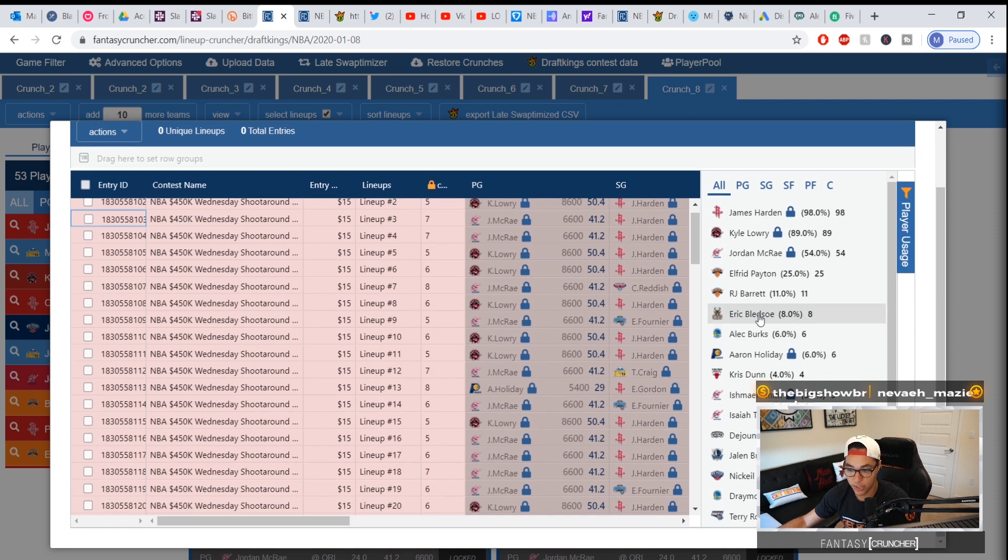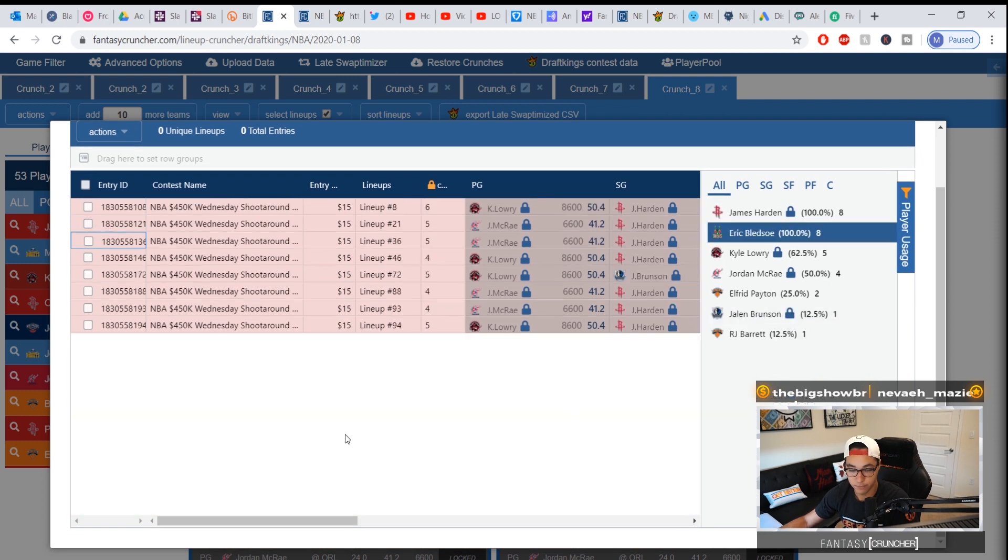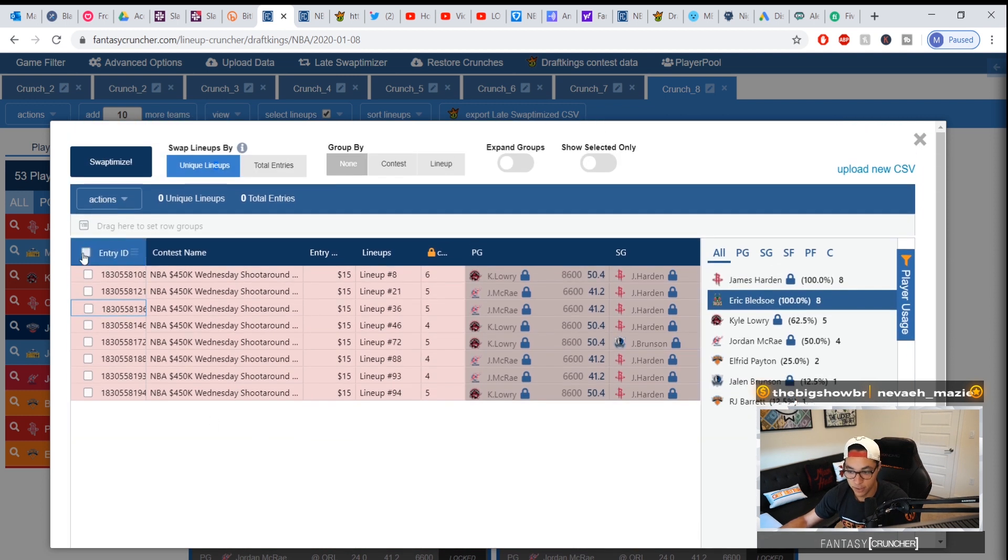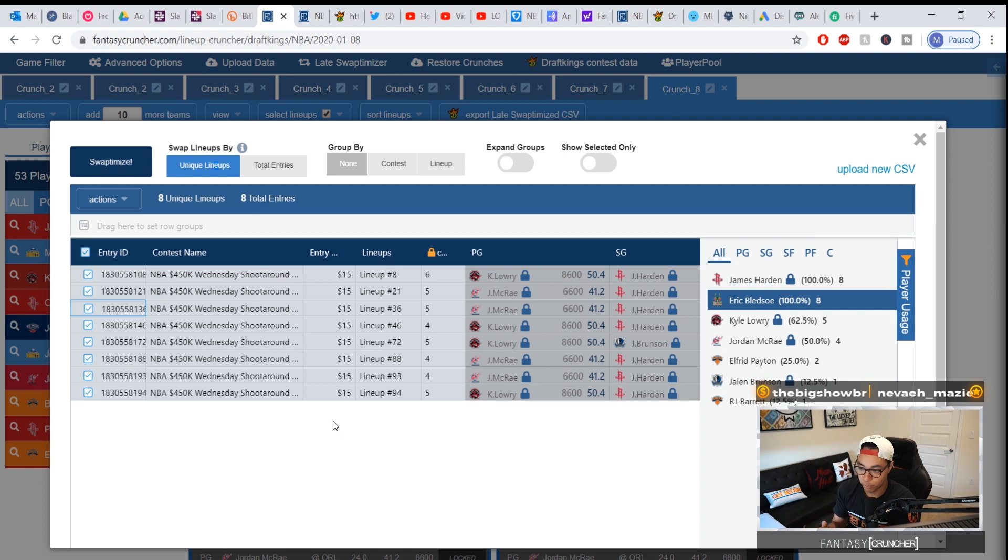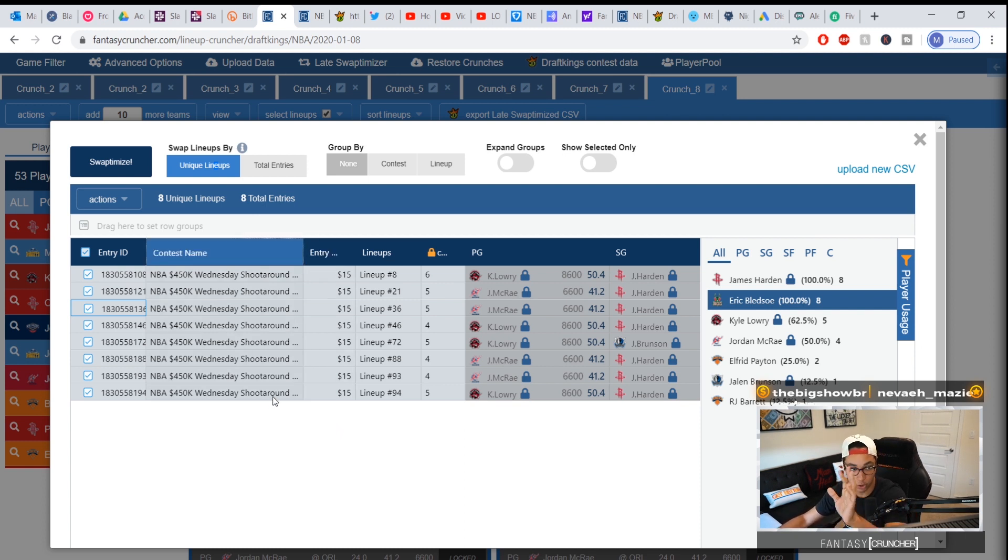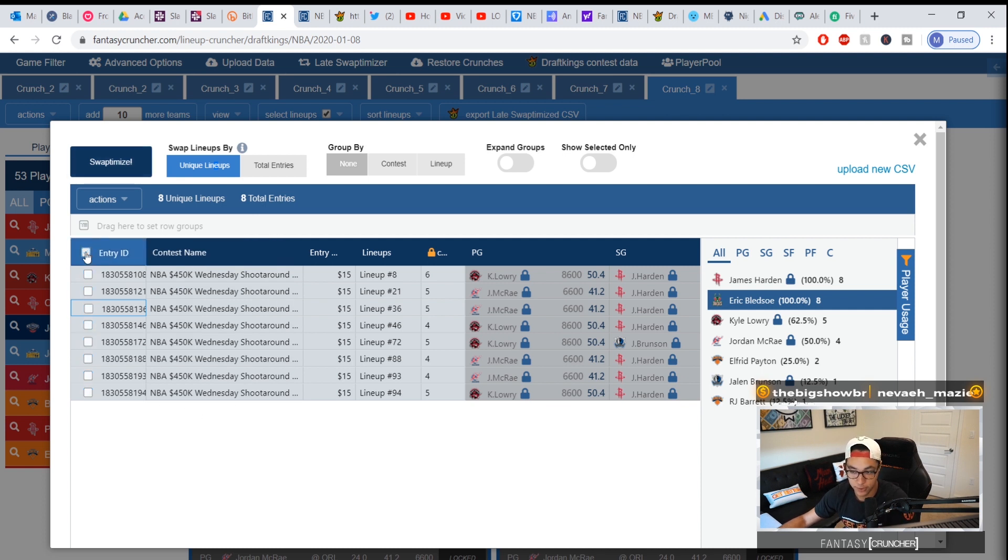If you guys notice, we have a player usage tab here on the right side. Let's say I want to select the Bledsoe lineups only. I see them here, then I select all my Bledsoe lineups only because all of a sudden I don't like Bledsoe and I'm pressed for time. There's five minutes left and I only want to redo these.